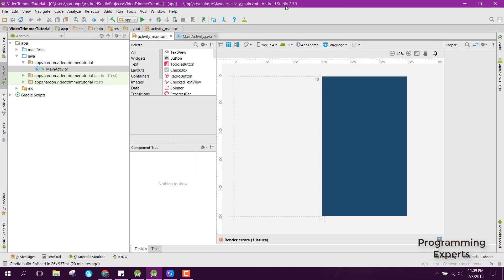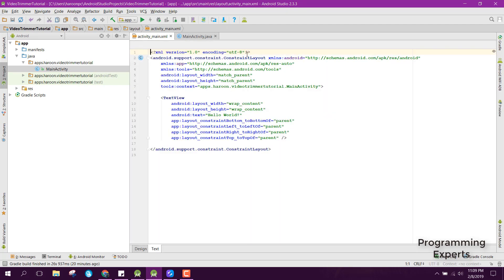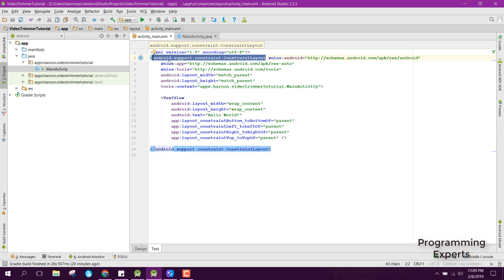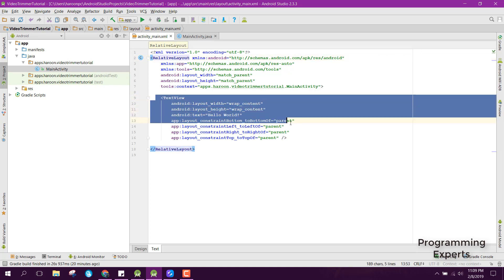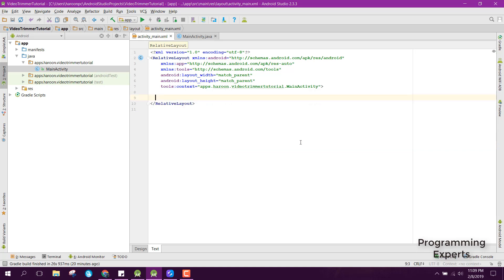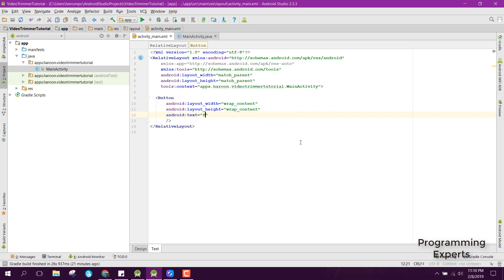My Android version is 2.3.3. Let me first change from constraint layout to relative layout, remove the default elements, and then we will have only a button that will pick a video. Let me set the text to 'pick video' and preview the layout.